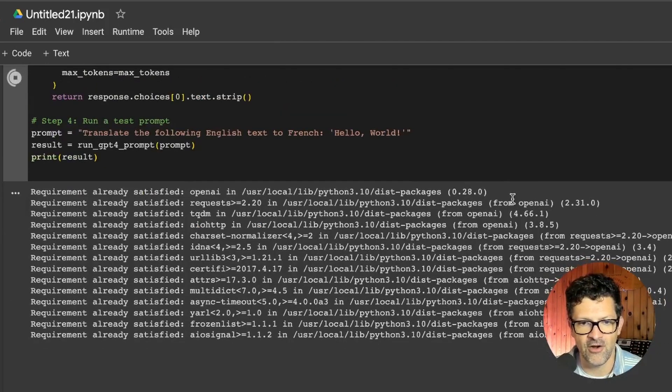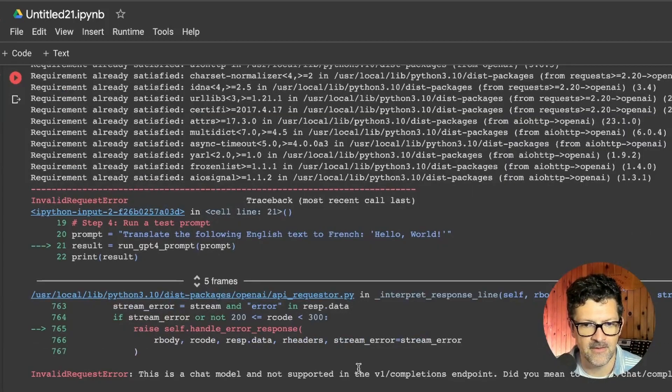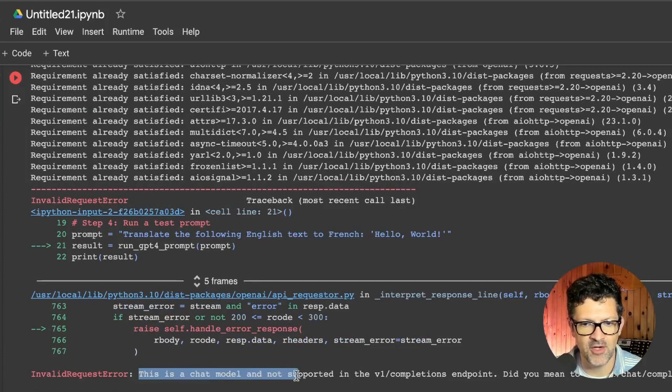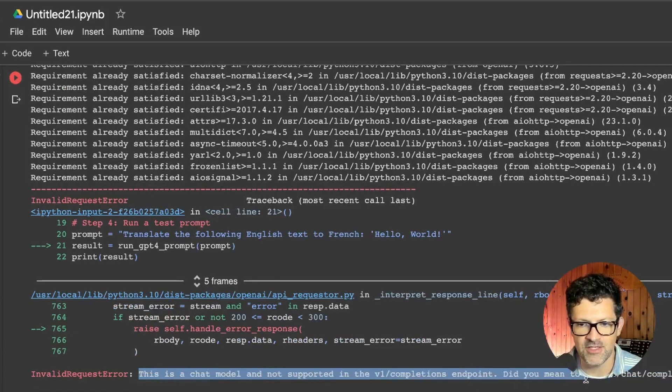Because when you put in GPT-4, which is the name of the model in here and run it again, we're going to get an error here. There you go. So this chat model is not supported with the V1 completions endpoint.